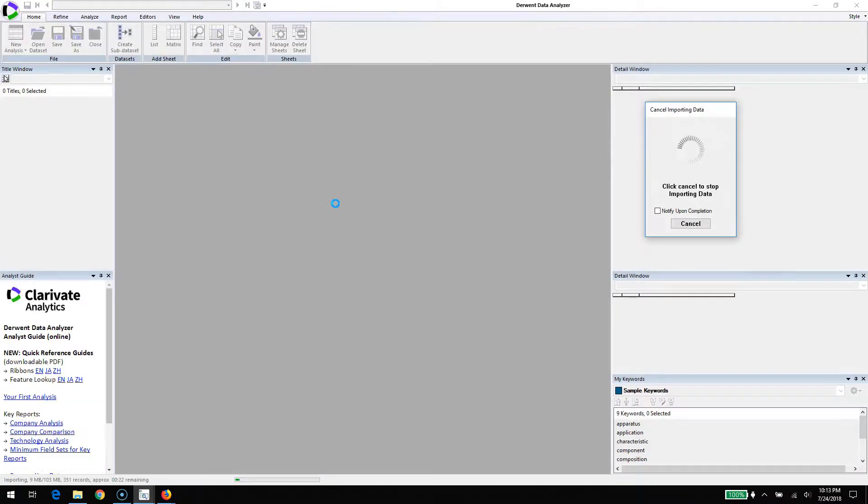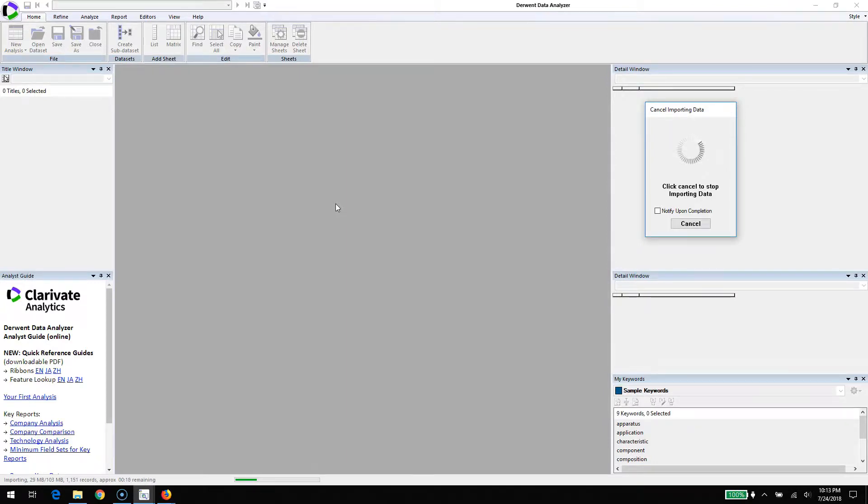Now we'll open up Derwent Data Analyzer and begin the import process. After that, the cleaning process will automatically run. This is the pre-treatment of the data to start the refining process.